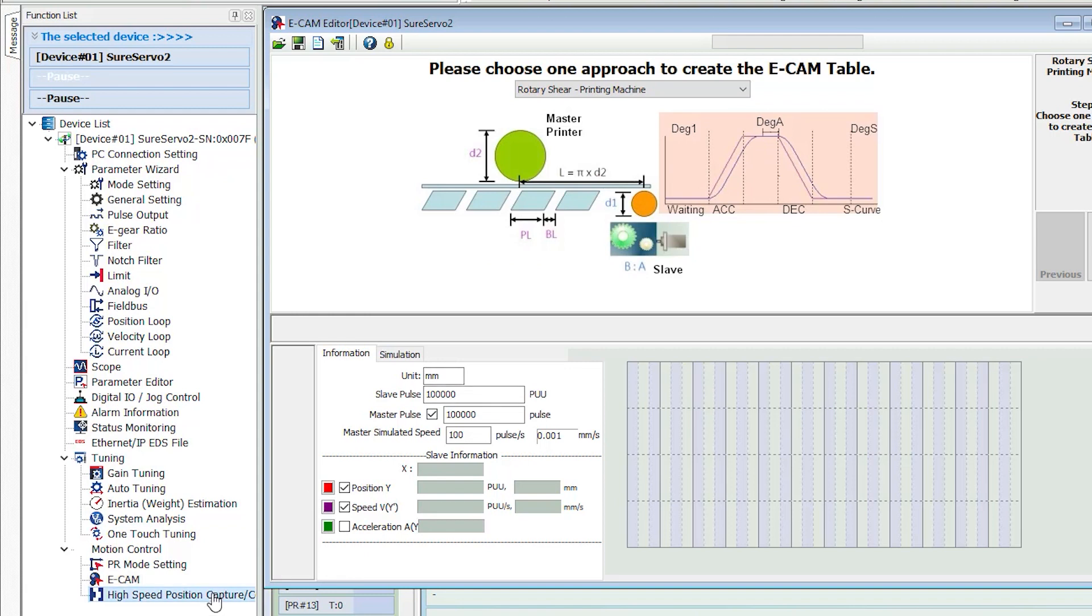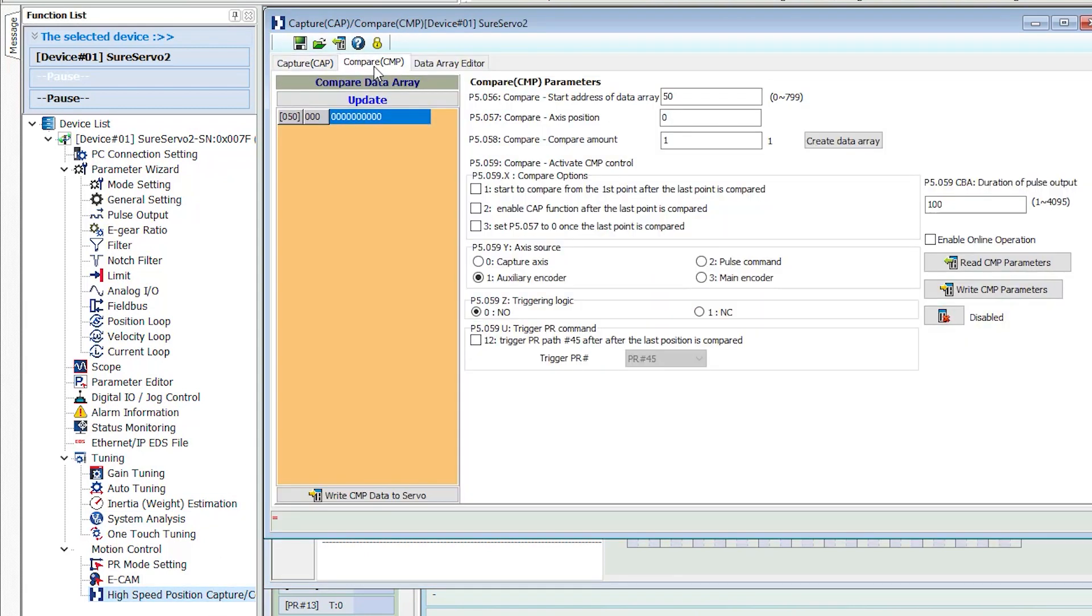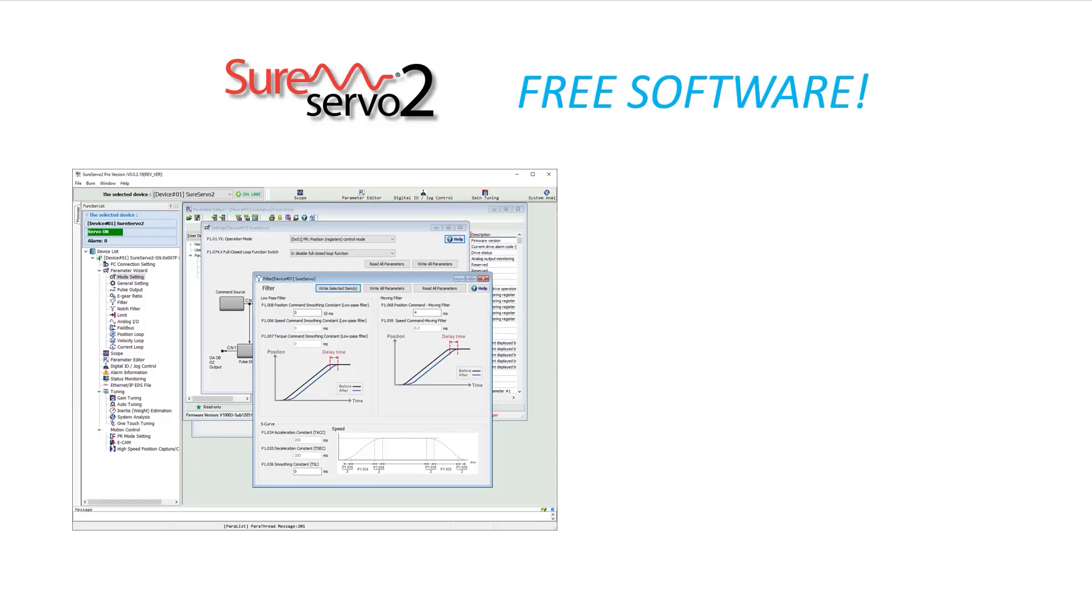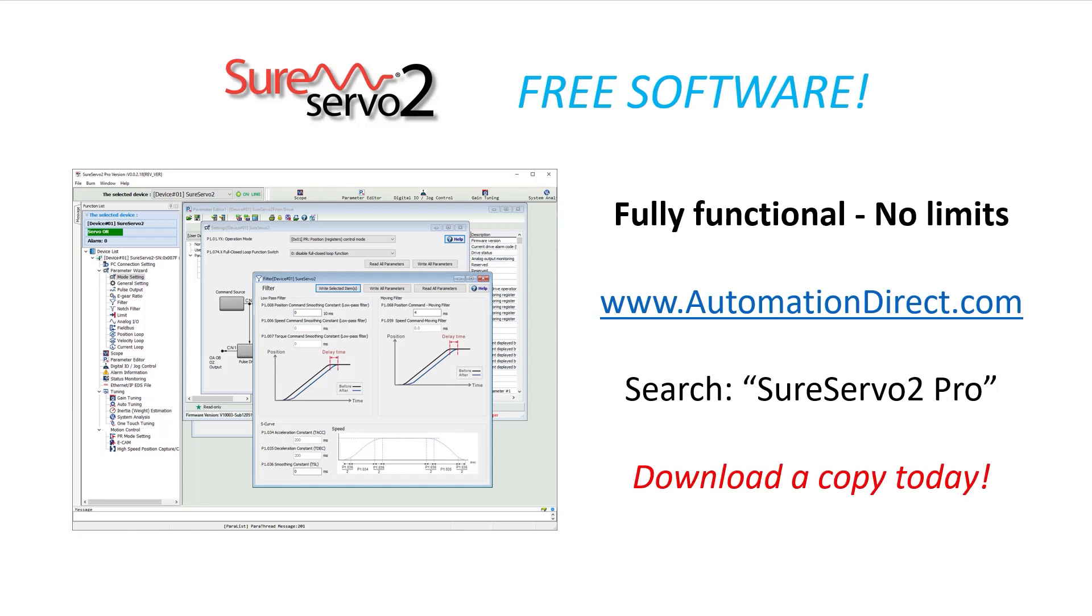And the built-in high speed capture ensures that your system can easily handle indexing and registration. It's really hard to believe that this comprehensive configuration software is completely free. Just go to the AutomationDirect.com website and search for SureServo 2 Pro to download your free copy today.